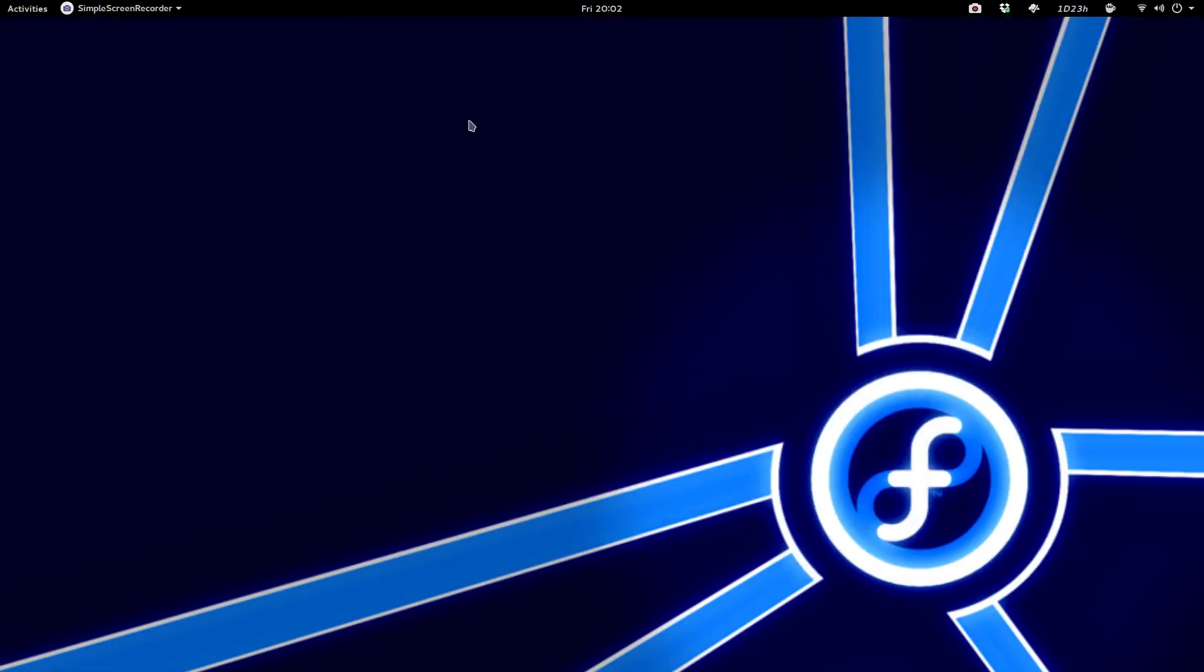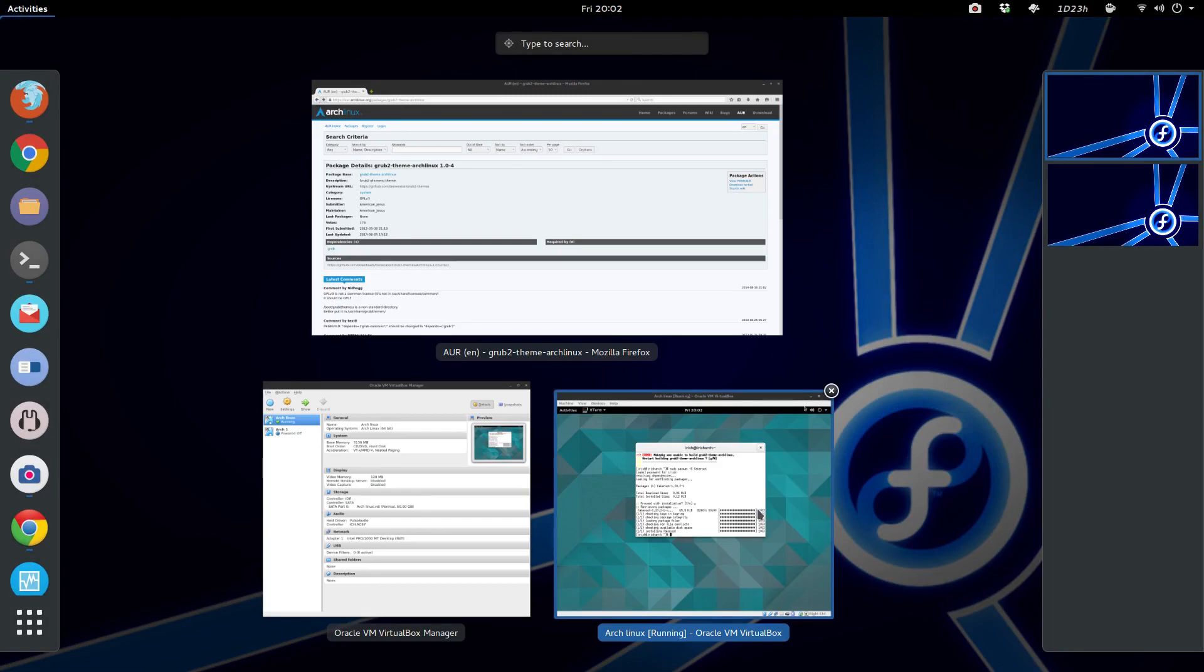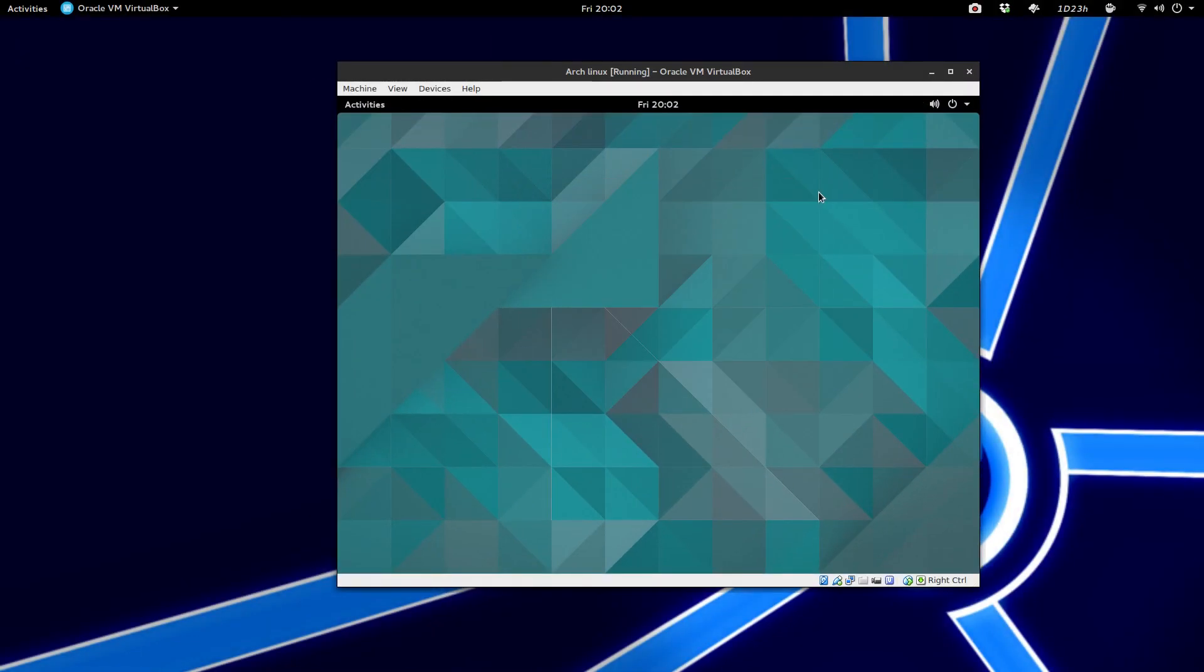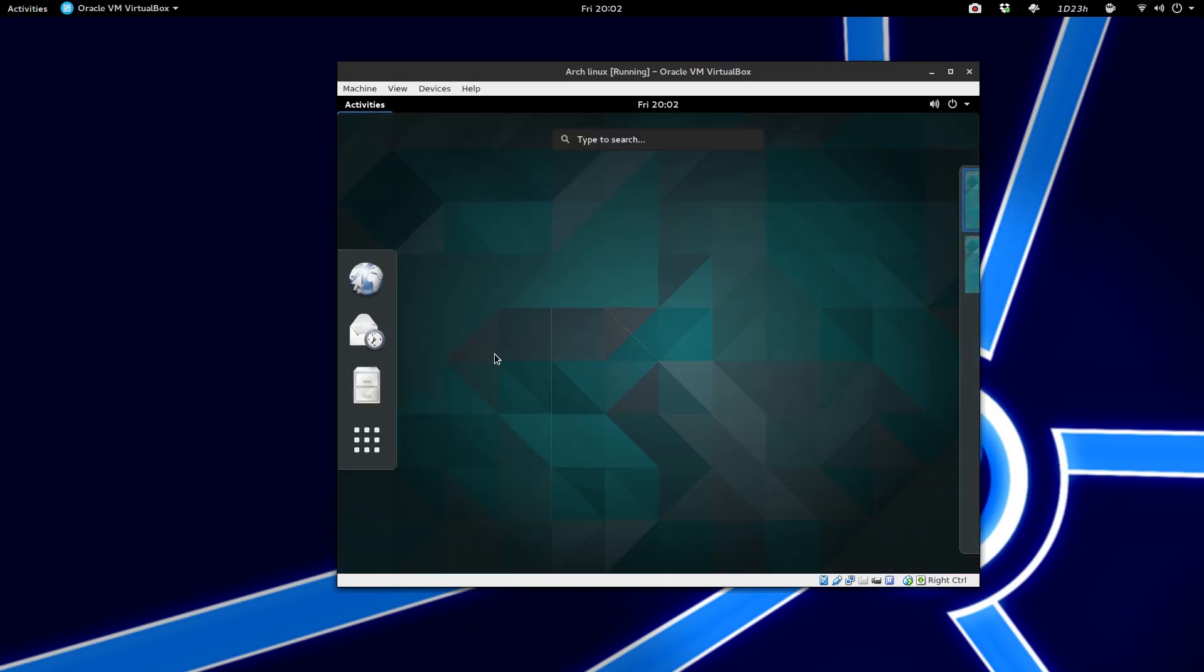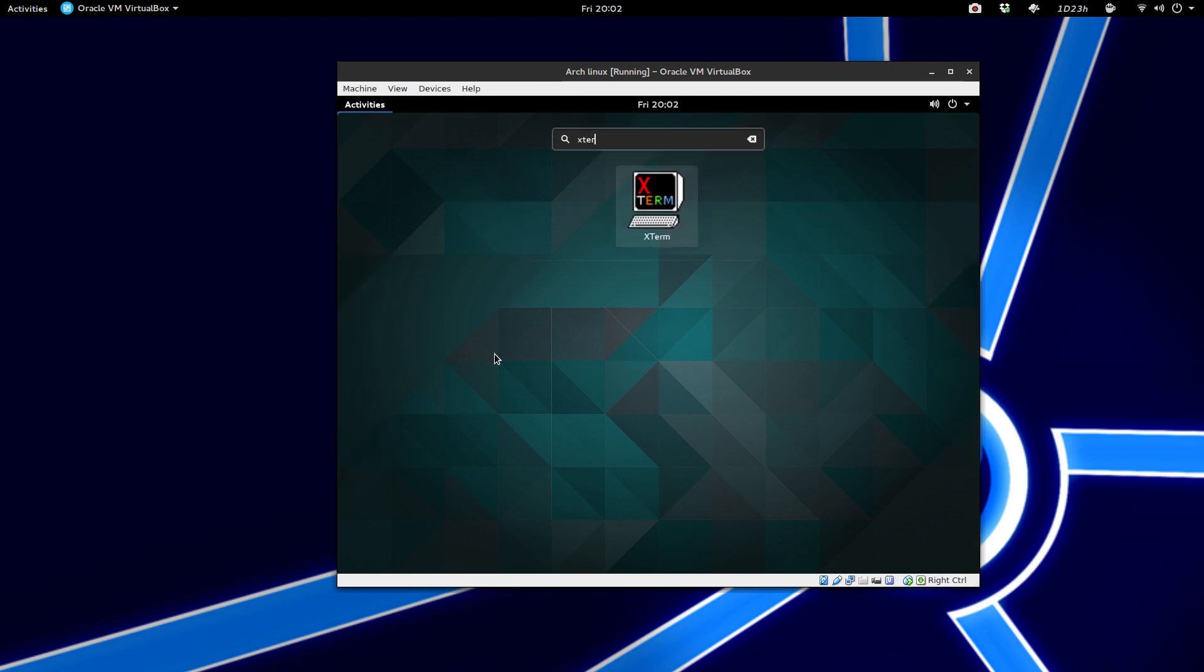So let's open up our terminal here. Just make sure that you also have fake root installed before you do this, because it is unwise to install anything through root. So we're just going to open up our Xterm here.